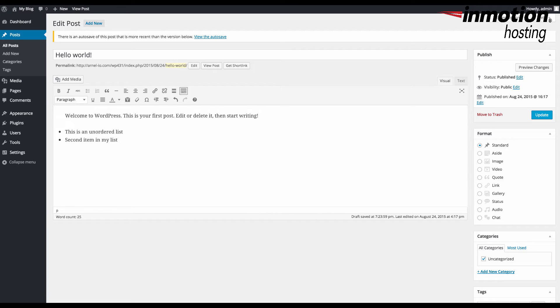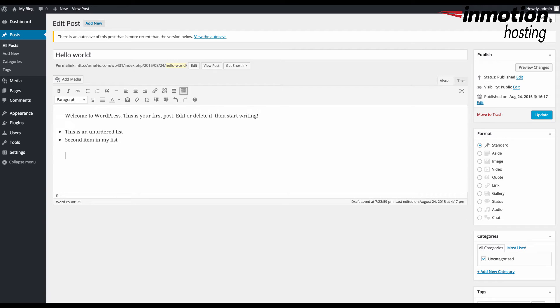You can also hit a dash and a space, and it will create the same bullet item or unordered list. You can use either the dash or the asterisk to create your unordered list.